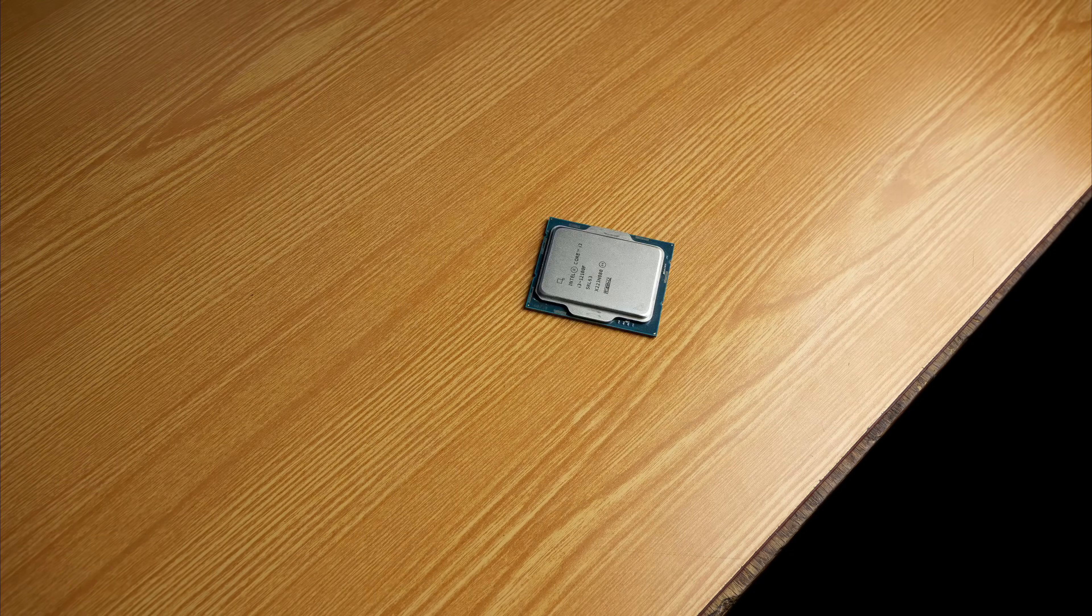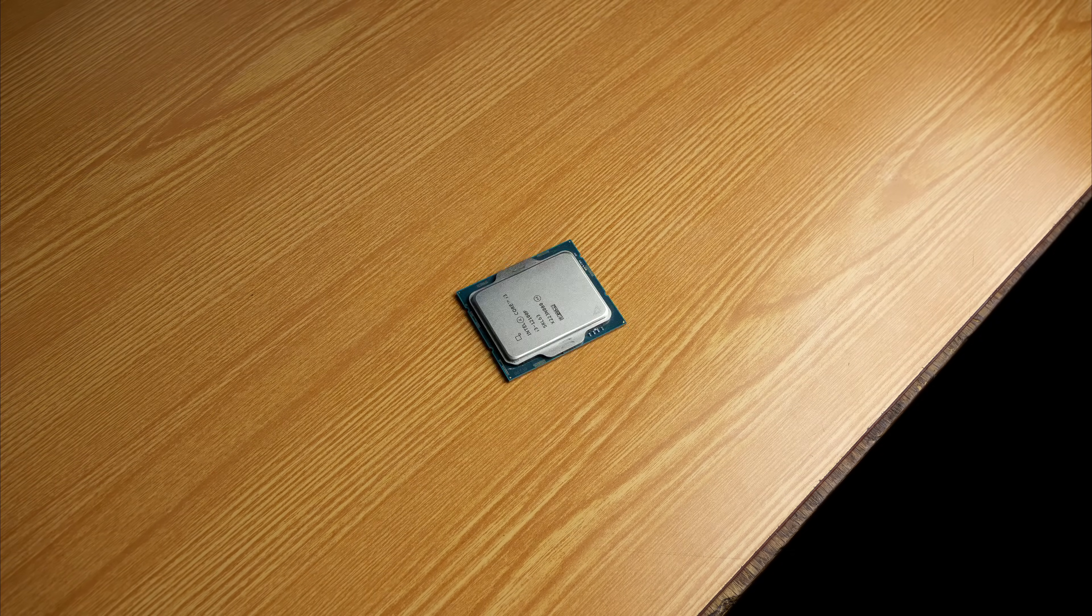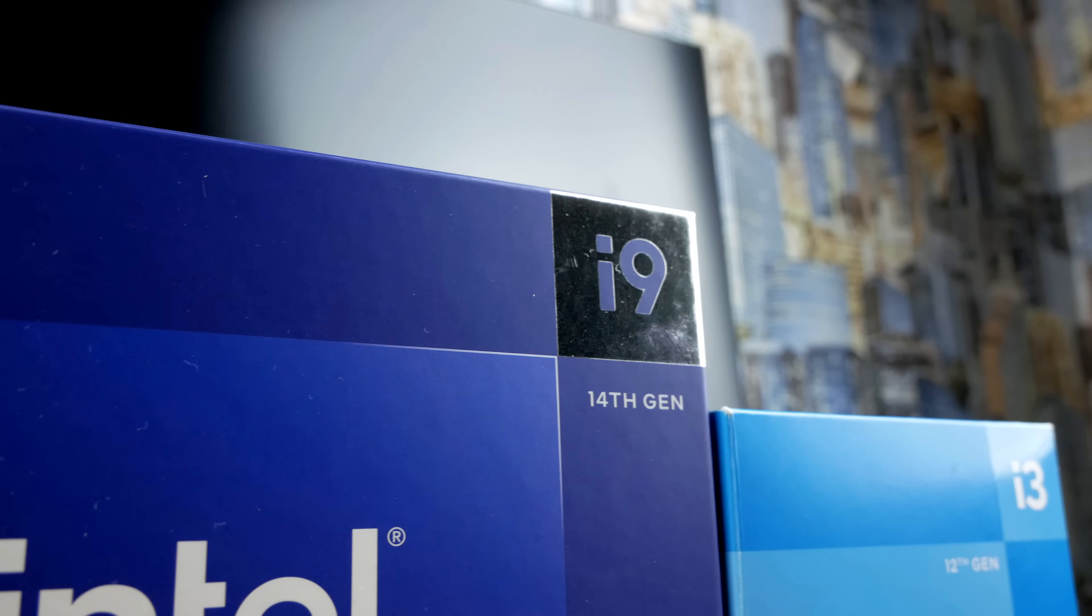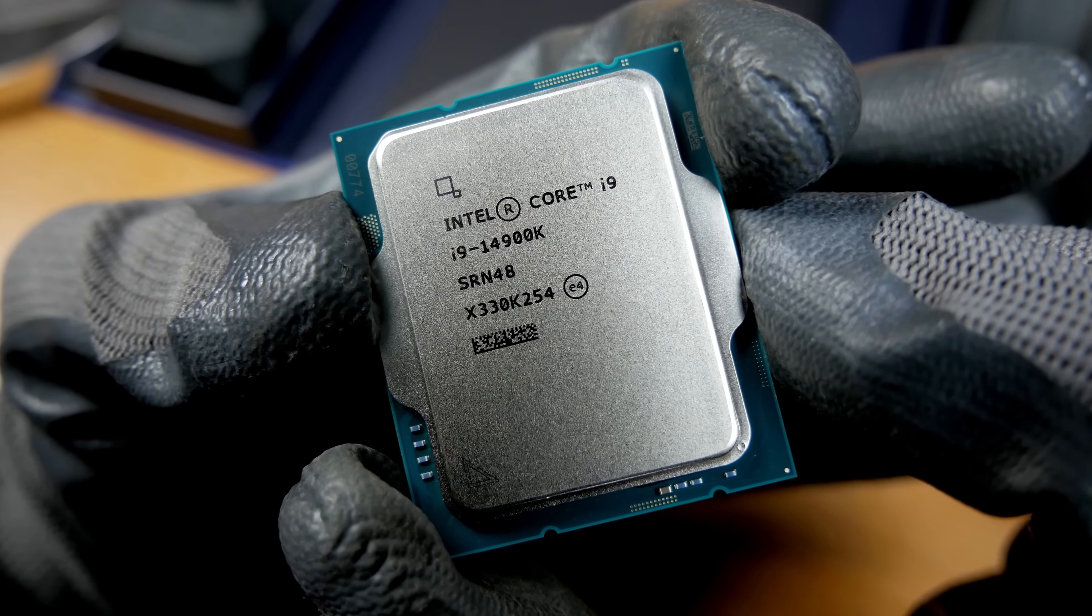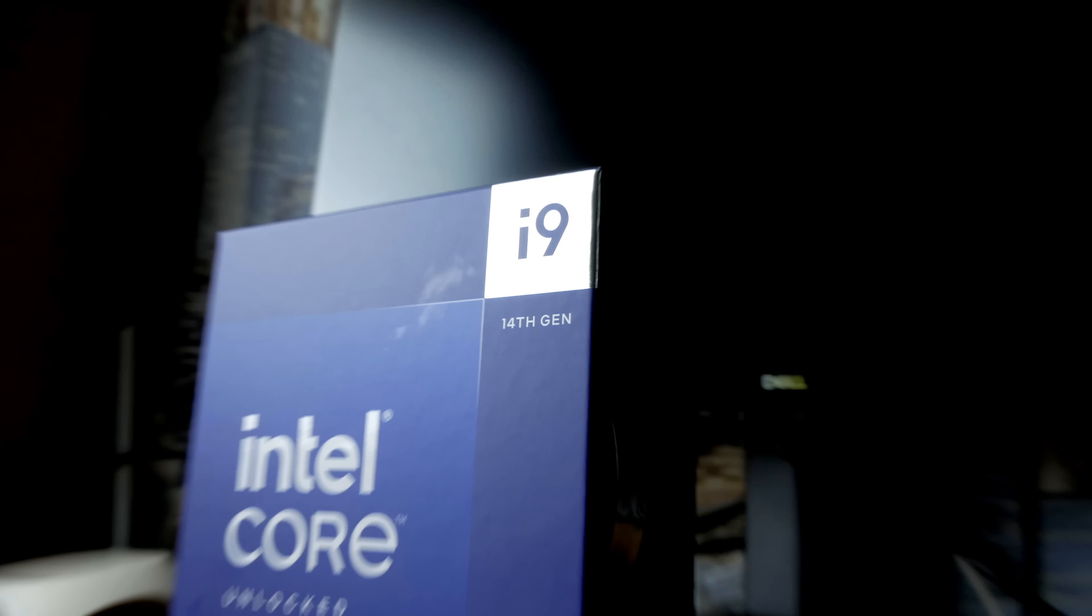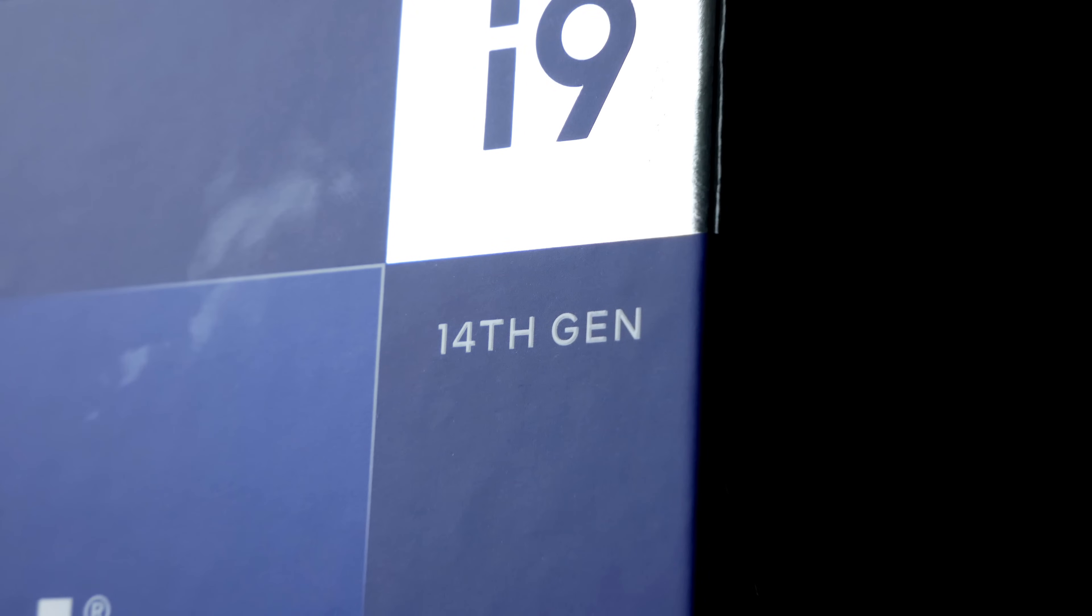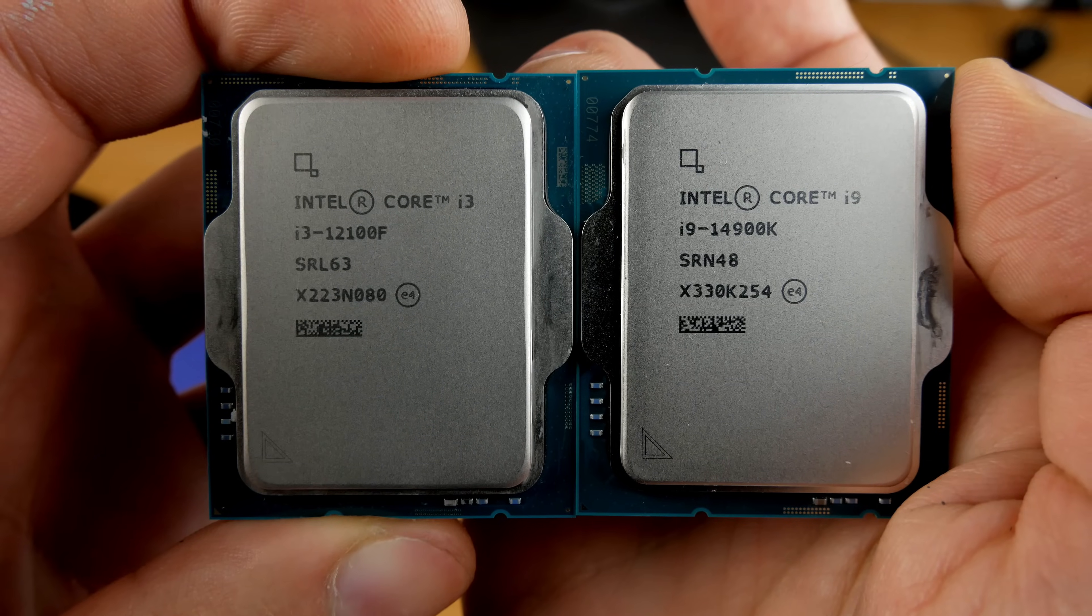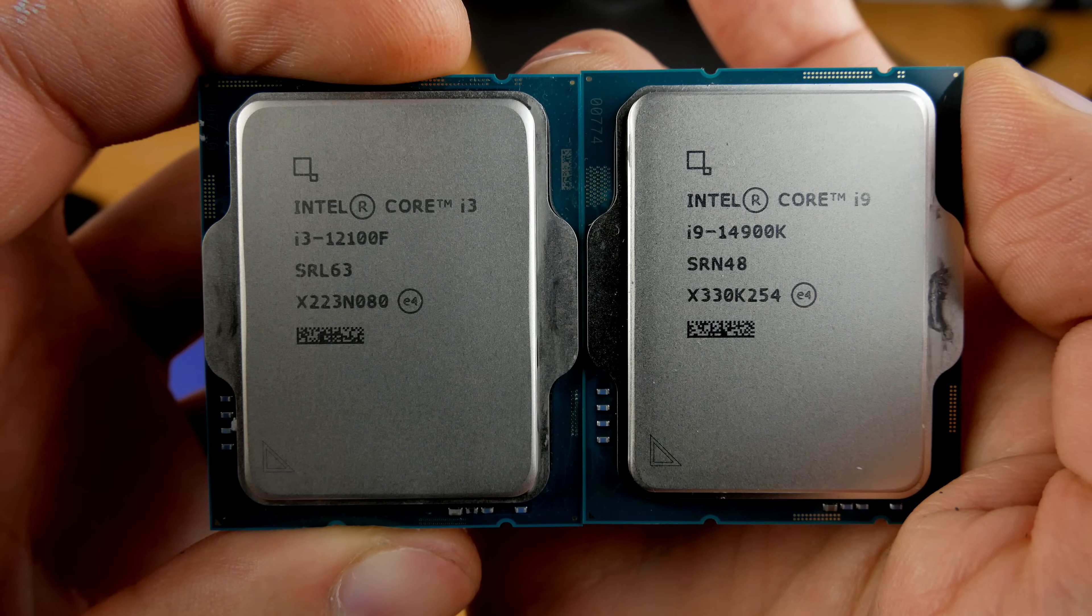And we also compare this $100 i3 with the most powerful i9-14900K for $600. And looking ahead, I was very surprised by the result.